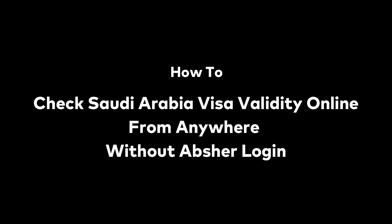How to check Saudi Arabia visa validity within two minutes from anywhere without Apsher login.